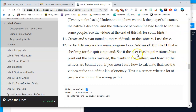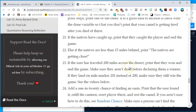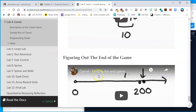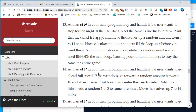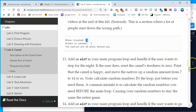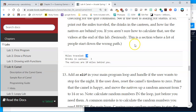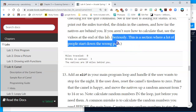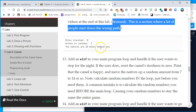Check if the user is asking for status — if so, print out the miles traveled, the drinks in the canteen, and how far the natives are behind you. Make sure you follow this logic. This is a section where a lot of people start going the wrong path, so don't get lost here. If you have any questions with if and elif, please send me a message.